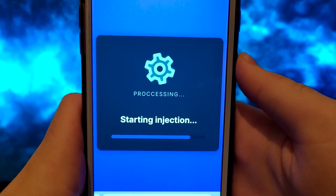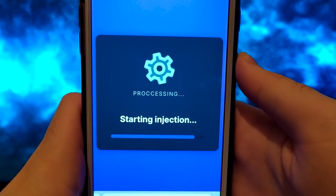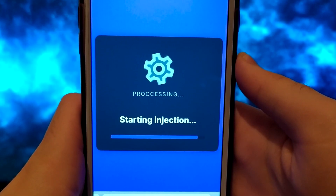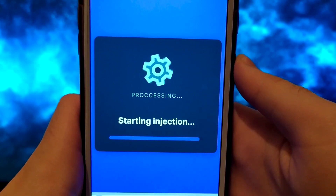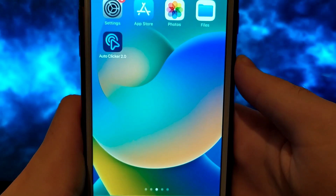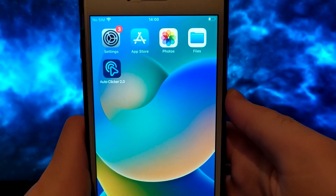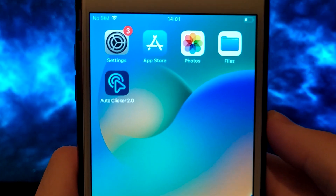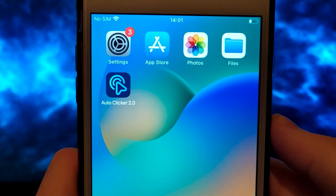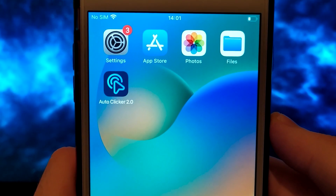Once you have completed this step, the system will immediately download the files, and the installation will be successful. I have already installed it, and as you may have noticed, everything works perfectly.